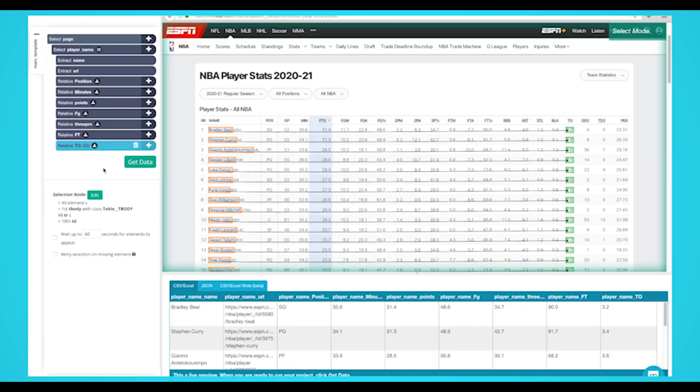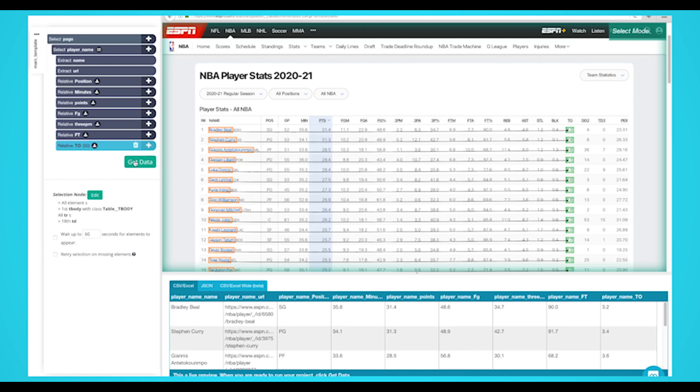Now it's time to run your scrape project. To do this, click on the green get data button on the left sidebar. Here, you'll be able to test, schedule, or run your scrape job.